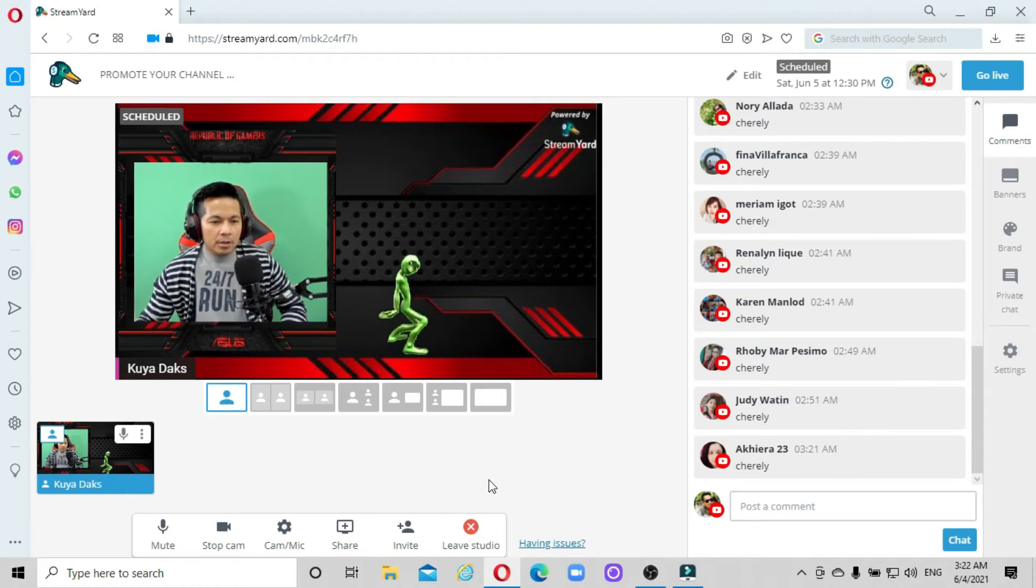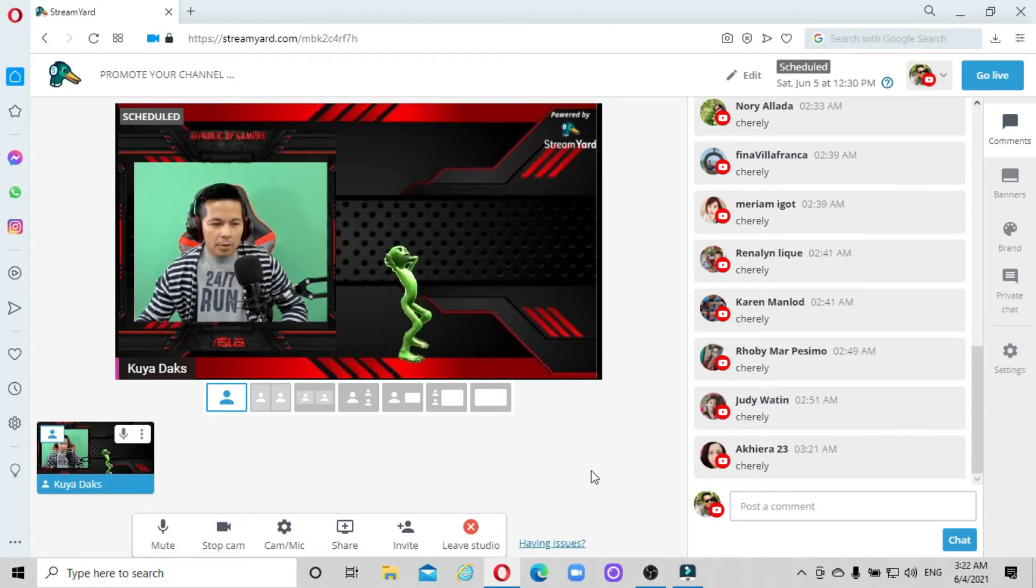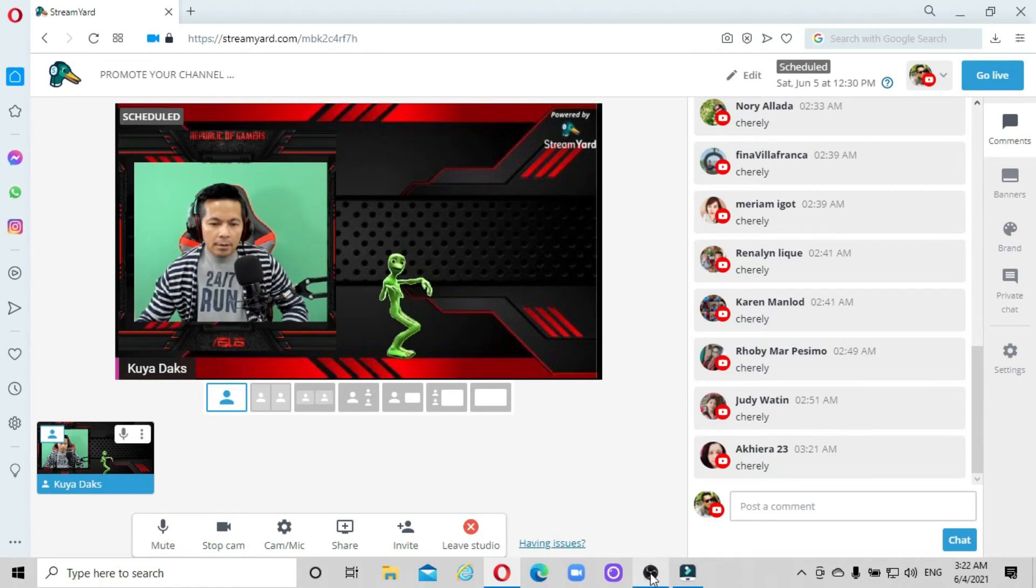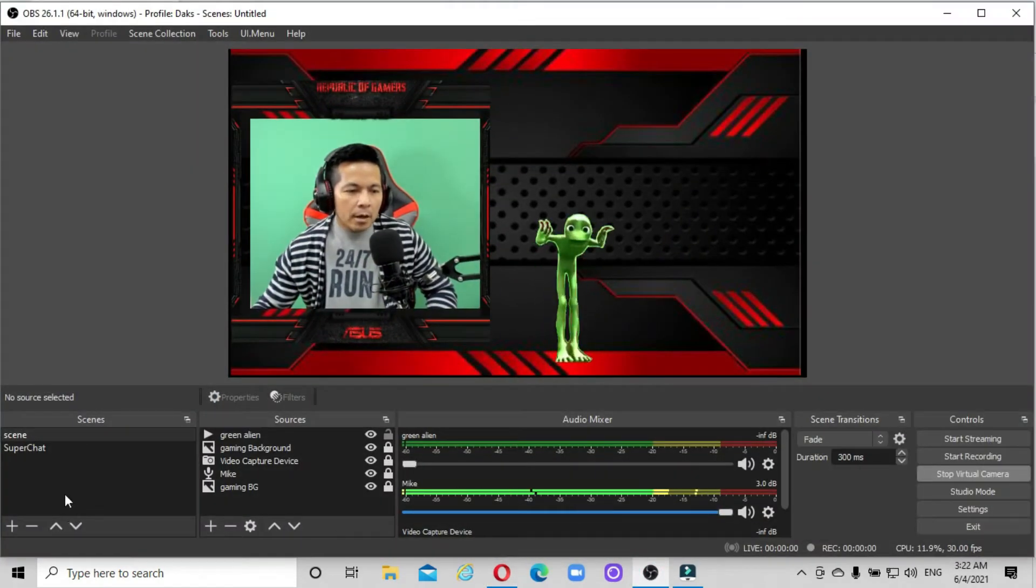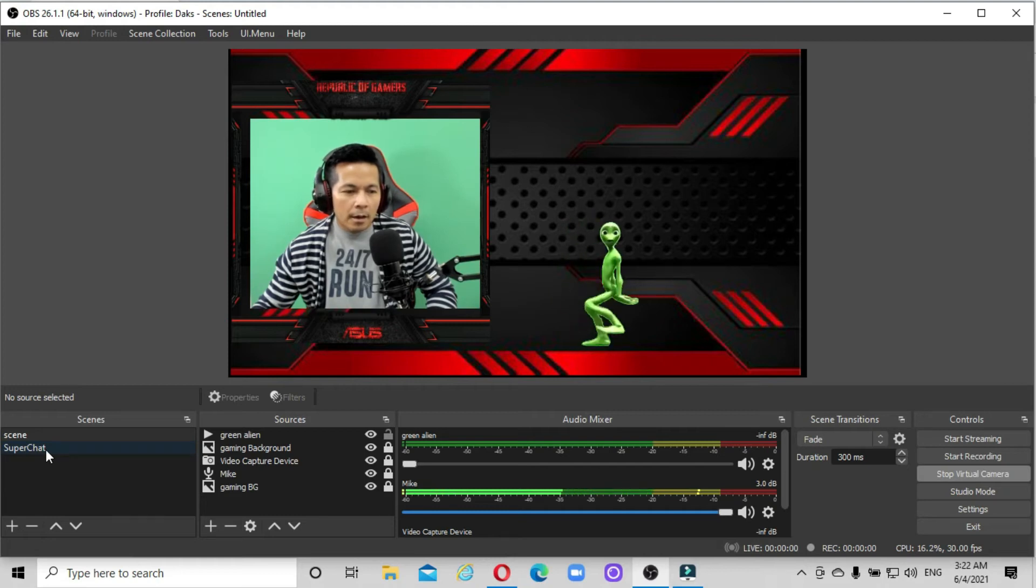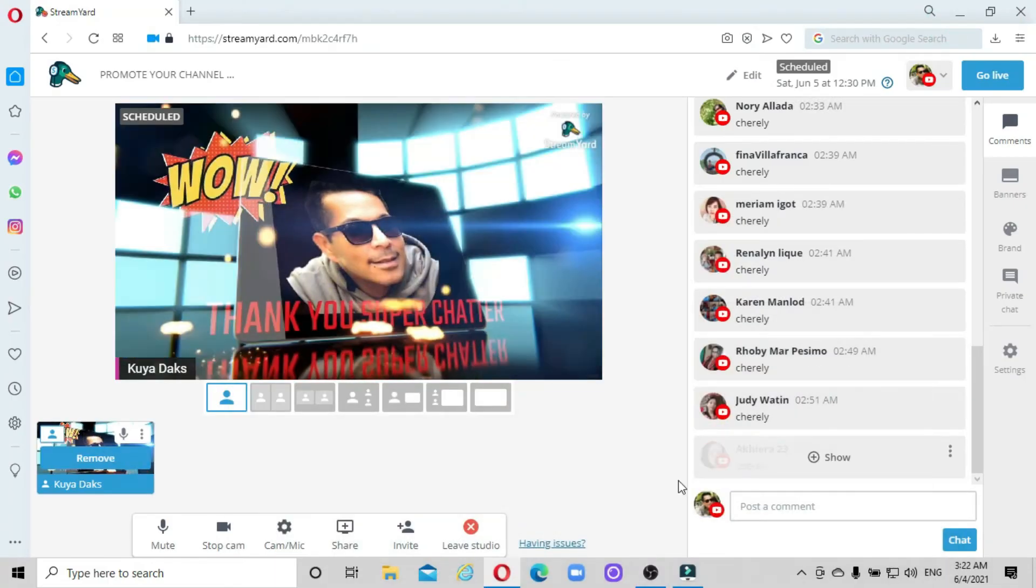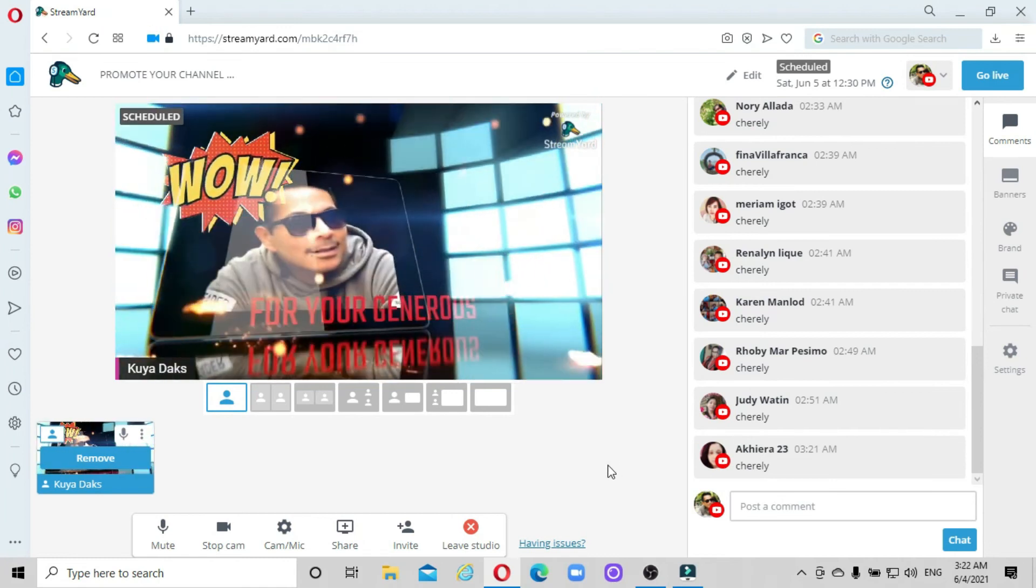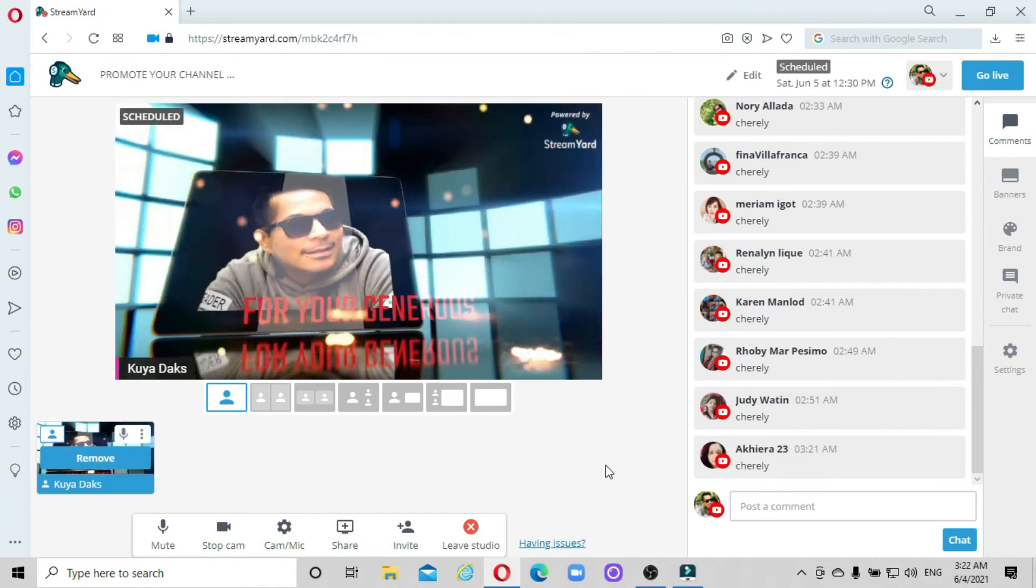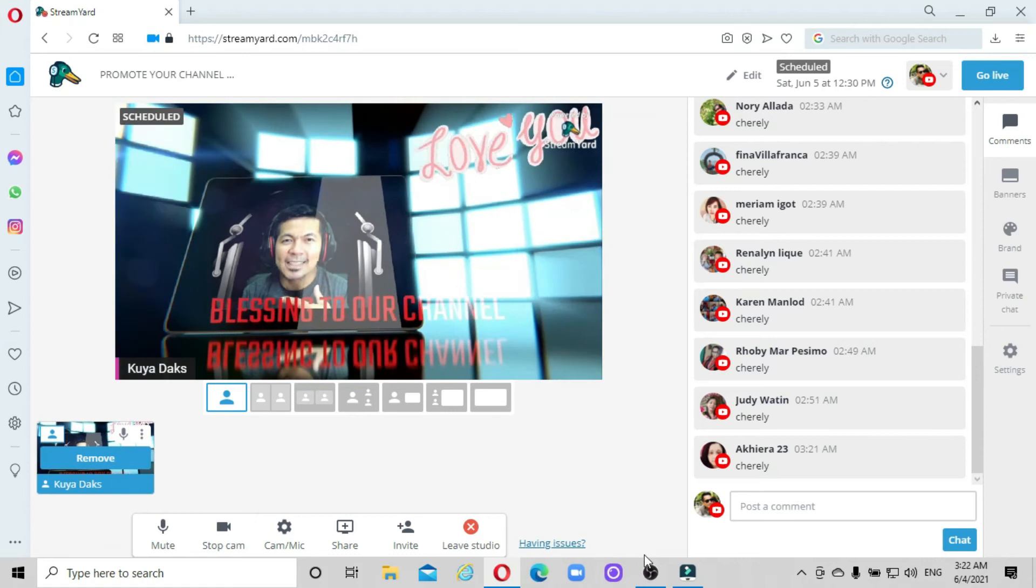So I'll show you one example. I'll go back to OBS right now. I'll click this other scene, which is the super chat scene. You can see it displaying using my virtual camera as well.